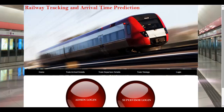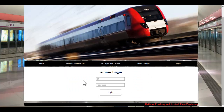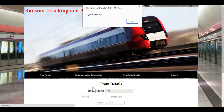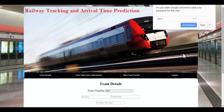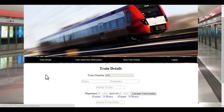Let's see how the system works. There will be two people who will log in to the system — one will be the admin and another will be the supervisor. Let's see the admin module. The admin will log in to the system using their ID and password. Once the admin logs in, these are the various options accessible. Let's see the train details module.